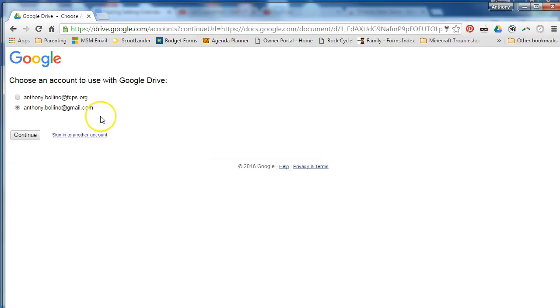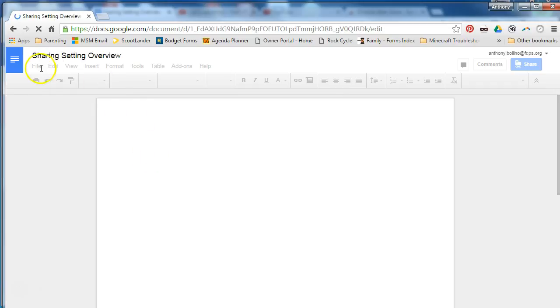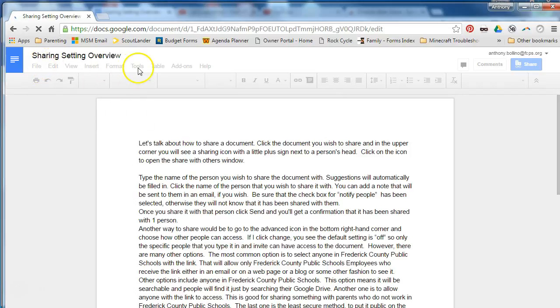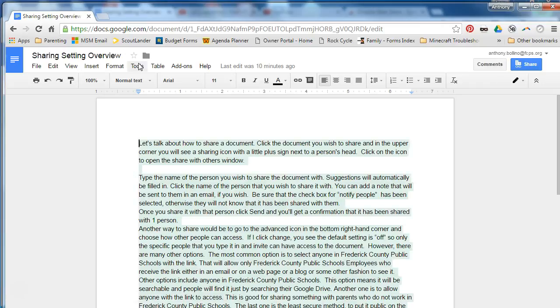You should now see your option to select your FCPS account, then click continue and you will now see the document that was shared with you. So double check what Google account is being used to try to open the document.